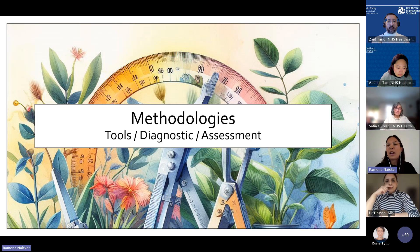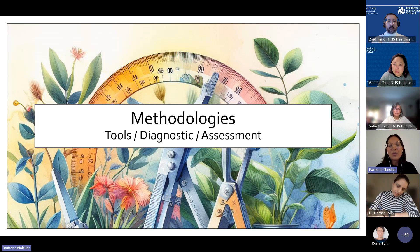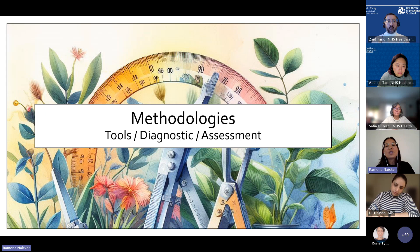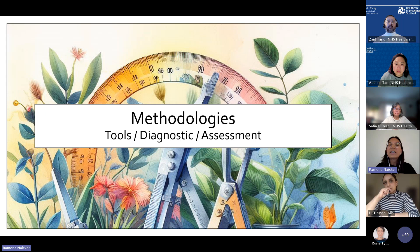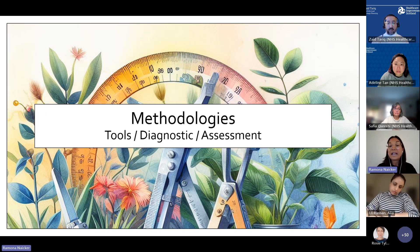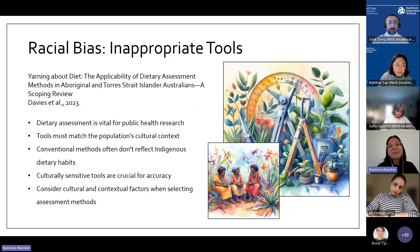Moving on to methodologies — the use of tools and measurements in studies. Different populations have different experiences, outlooks, and views, and researchers really need to consider whether the tools they've selected to measure outcomes have been validated or are appropriate for diverse populations.